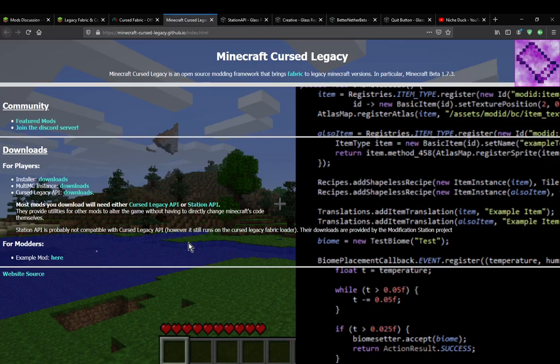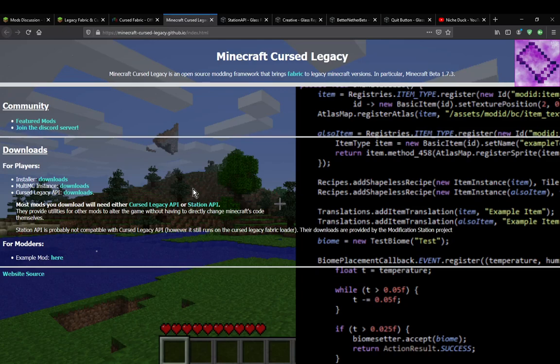It is obviously a bit confusing. It's like, why is there two APIs here and separate mods entirely, just like the Forge fabric side of things, but with APIs here that are still for Cursed Fabric. It's a bit confusing, but just thought I'd clear that up that some mods support Station API and some support Cursed Legacy.